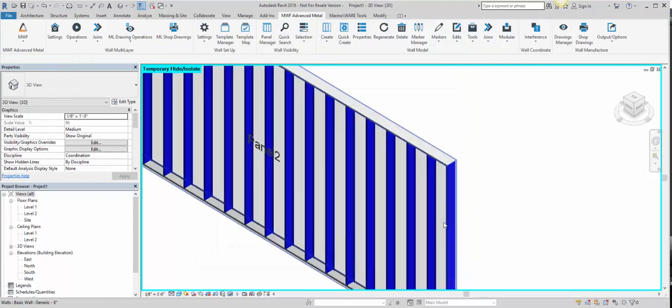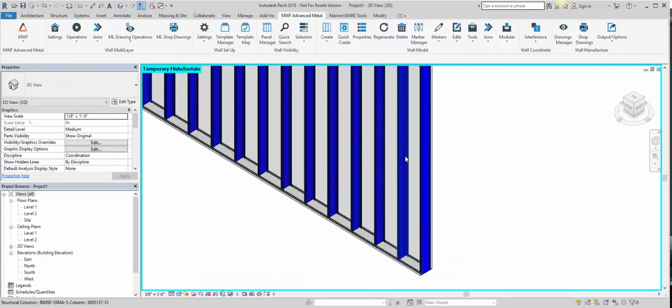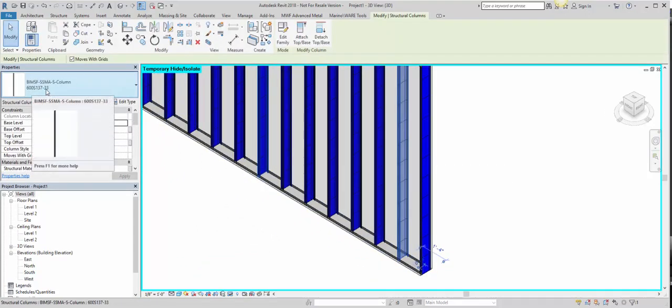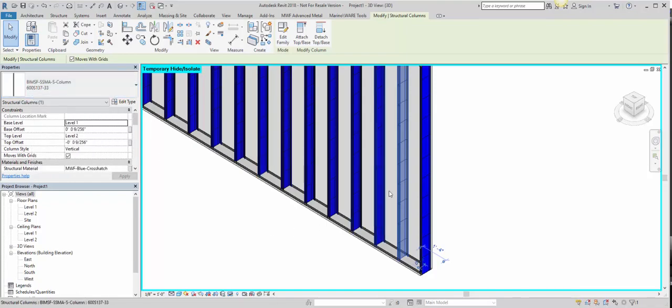And there you go. So this stud type, which is the one we chose in our Project Material Scheme window, is assigned the color blue.